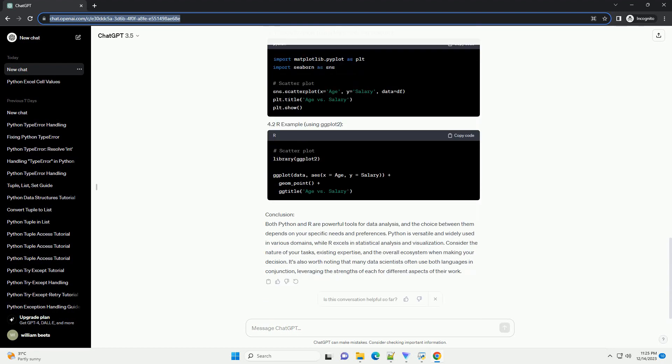Statistical Analysis: 3.1 Python Example Using Stats Models, 3.2 R Example Using LM Function.